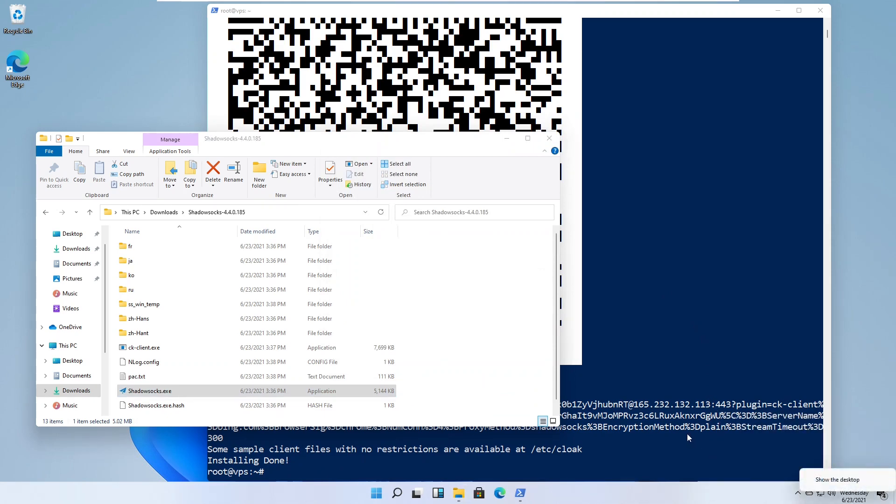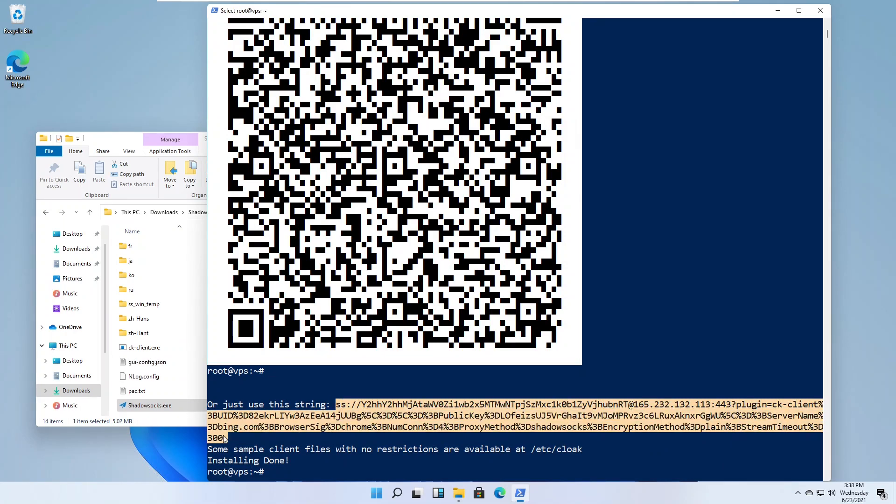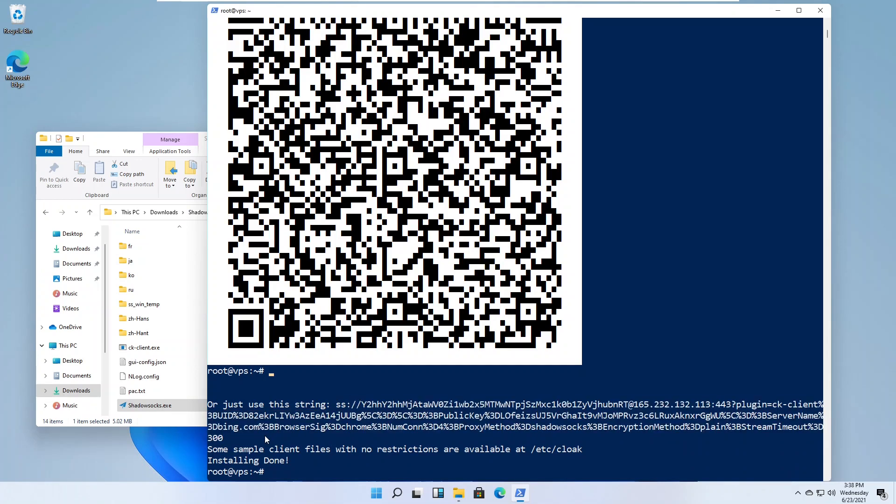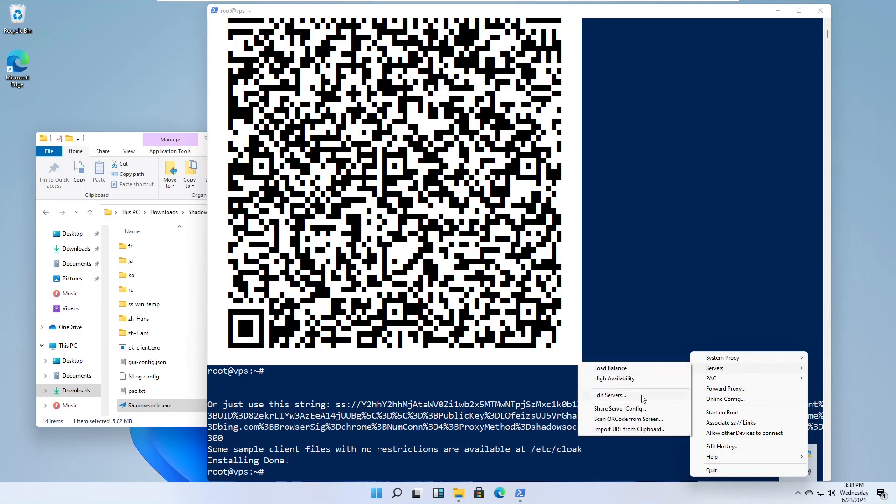Copy the SS link into your Windows clipboard. Right-click on the Shadowsocks icon in the system tray. Select Import URL from clipboard.